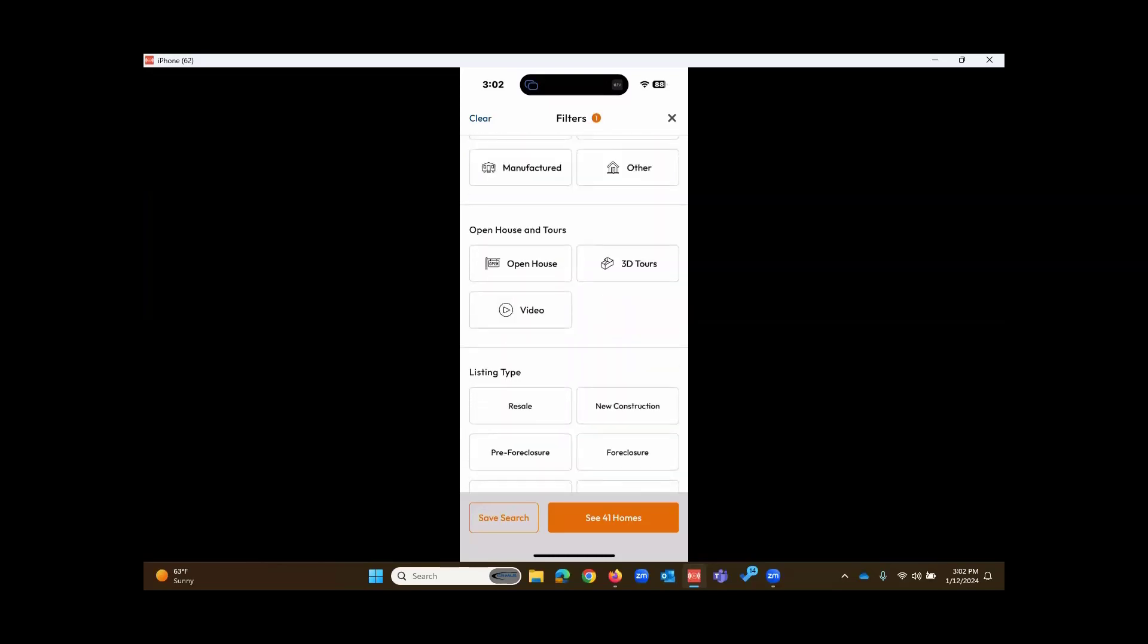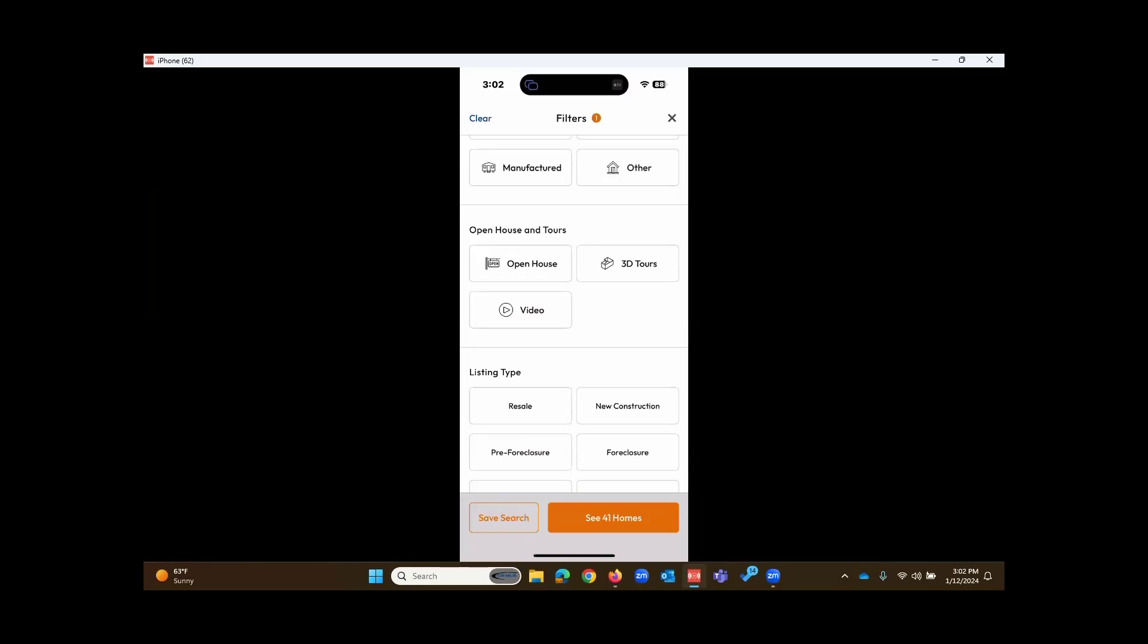From this filter section, we see at the bottom an option to save the search, give it a name. You could even select email notifications instantly, daily, hourly, or never. To the right of that, See 41 Homes. That's how many listings match this criteria at this point, based off of the parameters that are set.